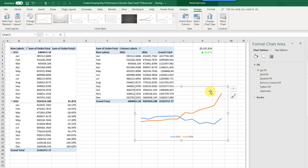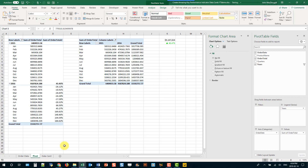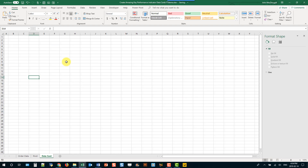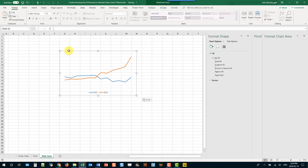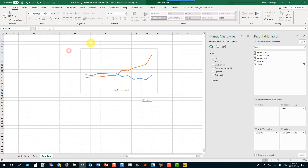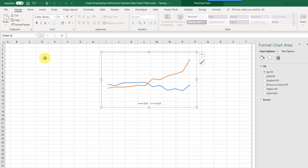Our line chart is pretty much ready. We're just going to cut and paste it into the area where we're going to make our data card, and then leave it off to the side and work on the other bits.